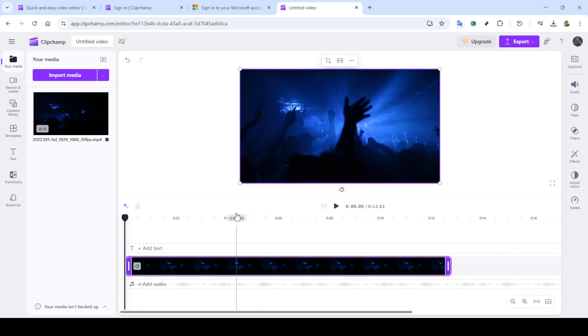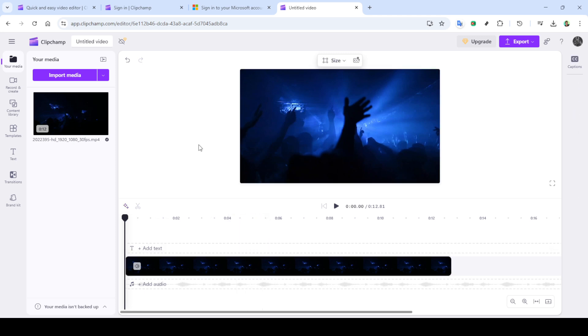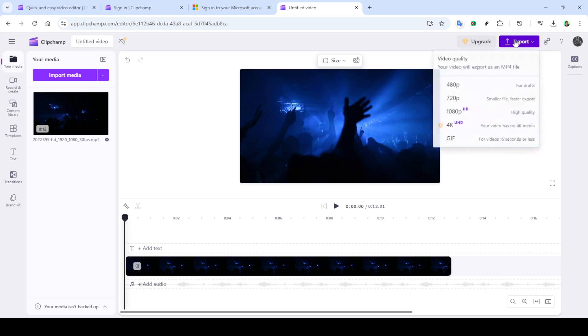With your video imported into Clipchamp, now it's time to bring it onto the editing timeline. You can easily do this by dragging and dropping your video. Just click on your video file in the Clipchamp interface and drag it down to the timeline at the bottom of your screen. Simple as that.